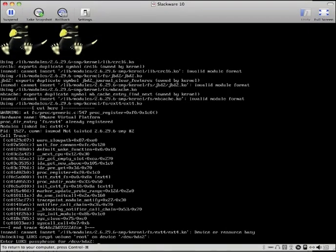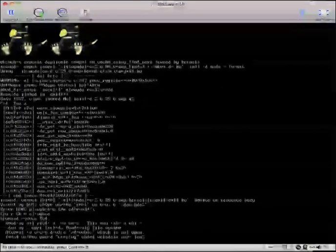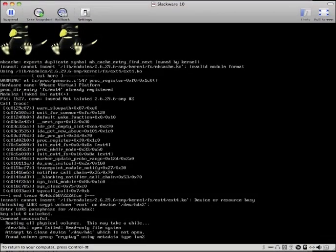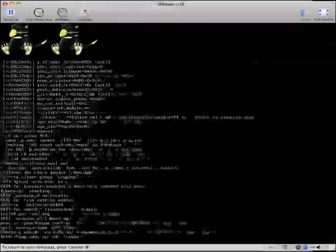So there you are. It's asking for my password. If I remember our password was Linux. And it should. There you go. Command successful. It's reading all the physical volumes. Now it's found the volume group and now it's going to find the actual swap and root partition. It should boot us up.